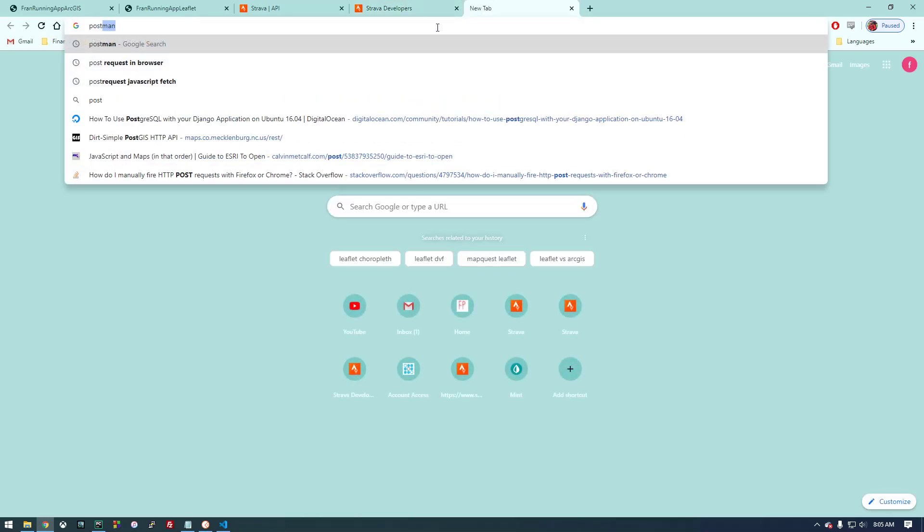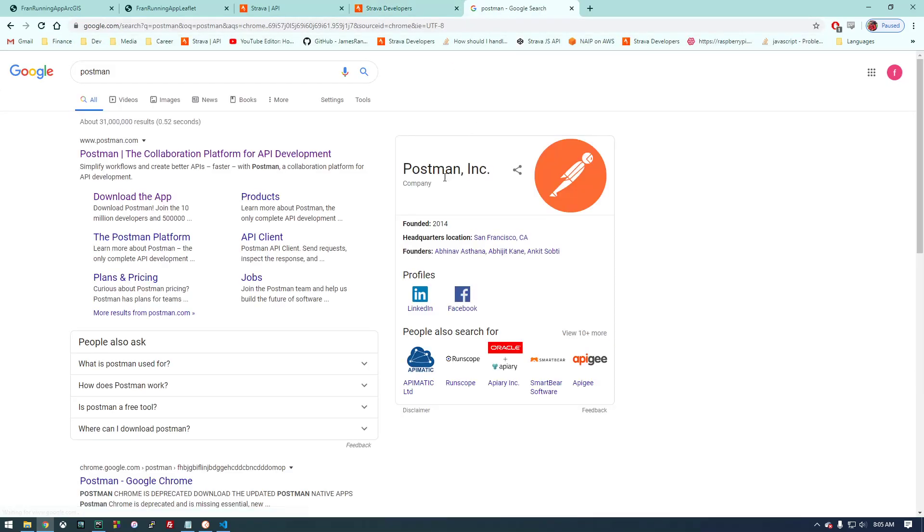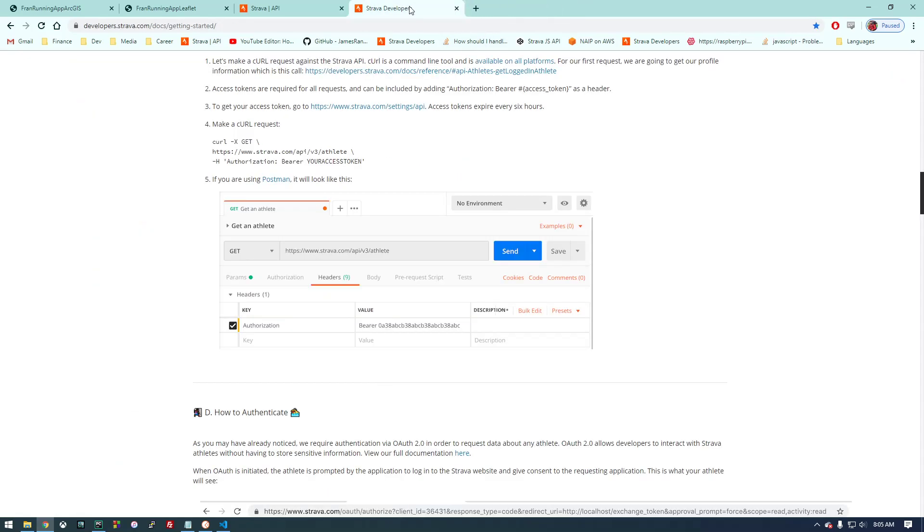We don't have curl so we're going to use Postman. Postman is something you can just download. I highly recommend it—it makes requests a lot easier to build.